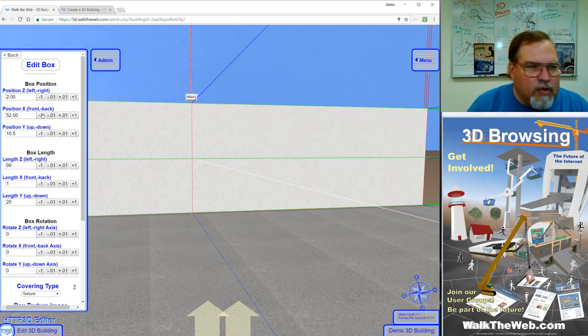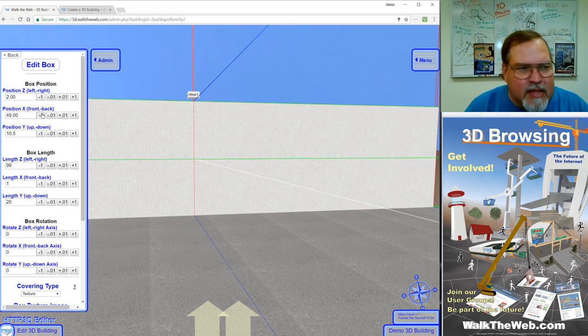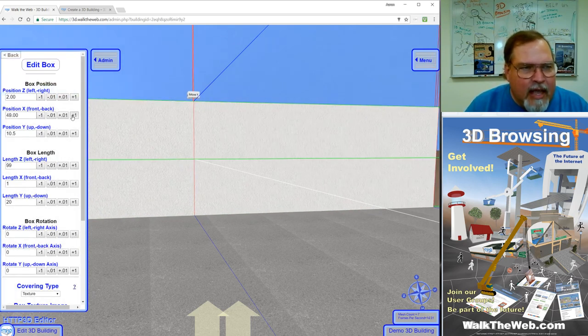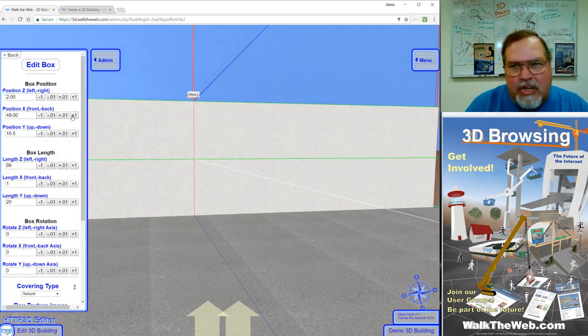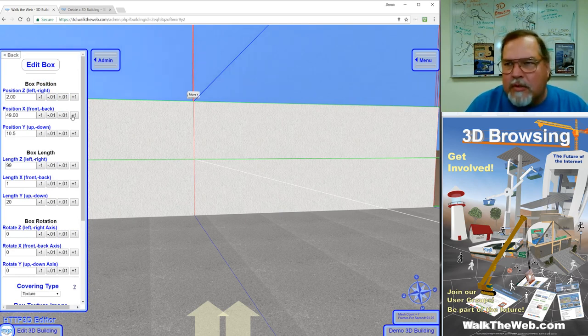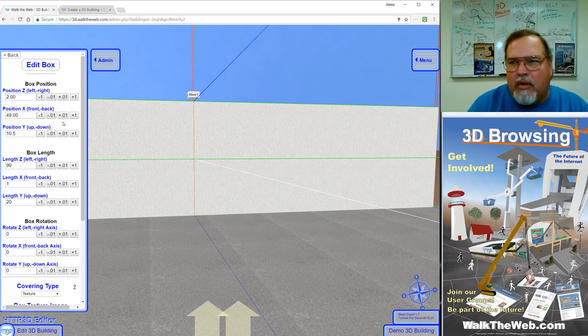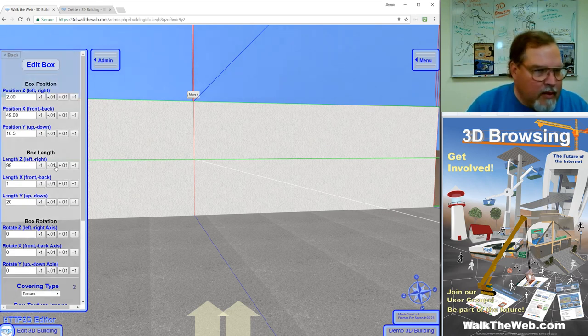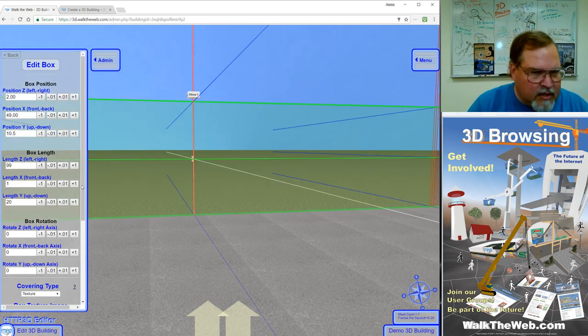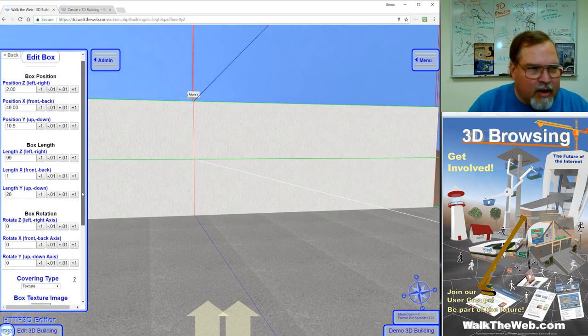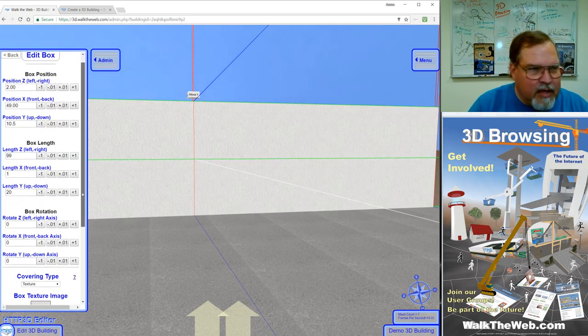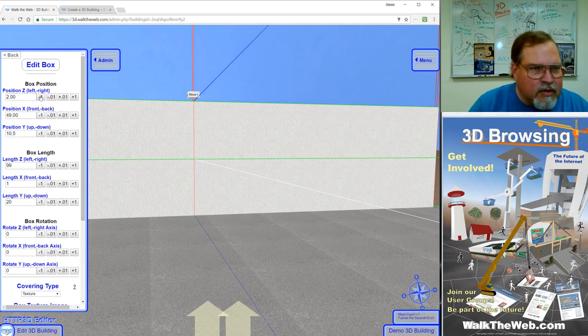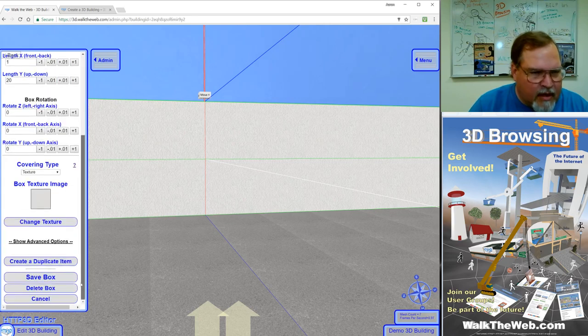All we have to do is put that one at a positive 49. Notice the only two values that change when you copy something like that is the Z and X position. It'll retain the Y position, so the height of whatever the first object was, but the X and Z positions will come from wherever you're facing to be in front of you. So then all we have to do is center it, put it right where we want it to be. We're at two, let's go to zero. Now we can save that side of the box.